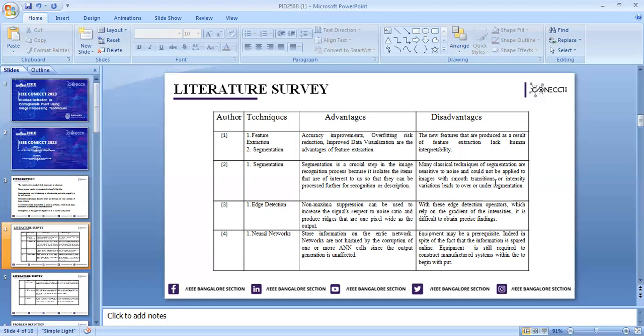Next technique is edge detection, which allows users to observe the features of an image for significant change. One drawback is that it relies on the gradient of the intensities, making it difficult to obtain precise findings. The next one is neural networks, also called artificial neural networks, where it stores information on the entire network, which gives good results.